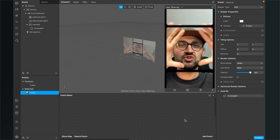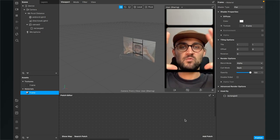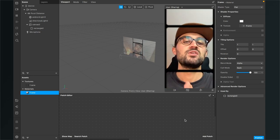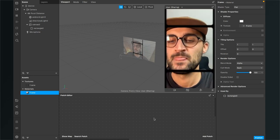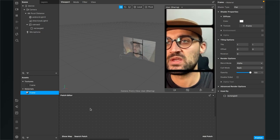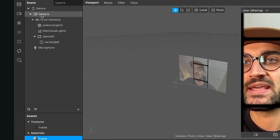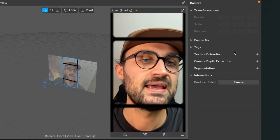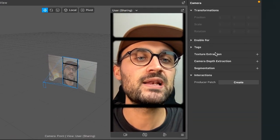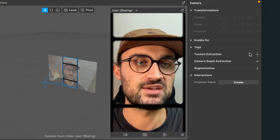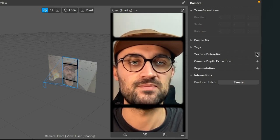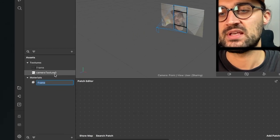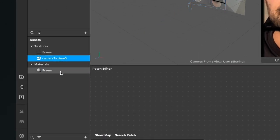Go to your Scene panel, click on the Camera object, then go to the right-hand side and click on the little plus next to Texture Extraction. You can then find our camera texture in the Assets panel.